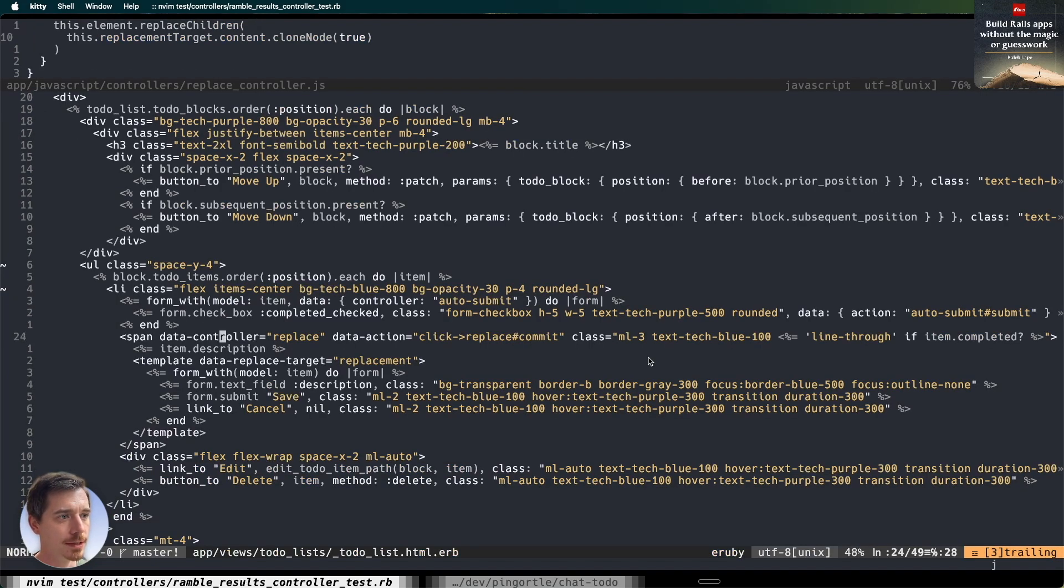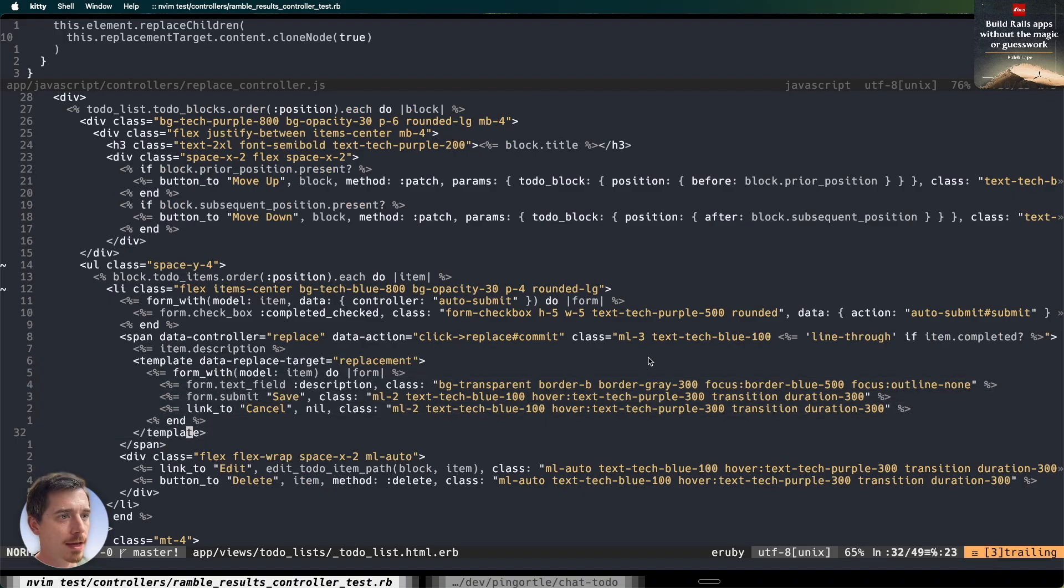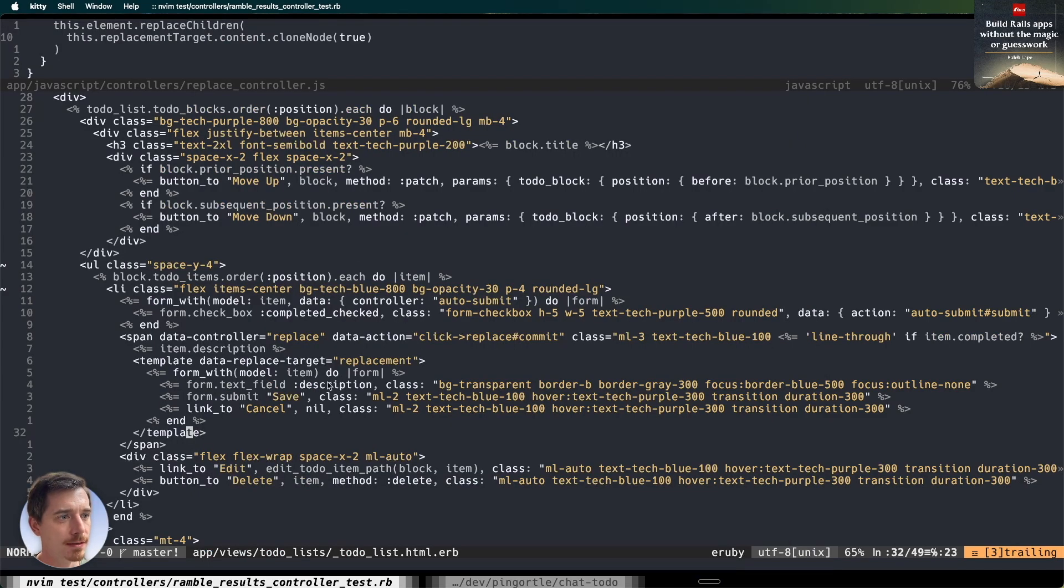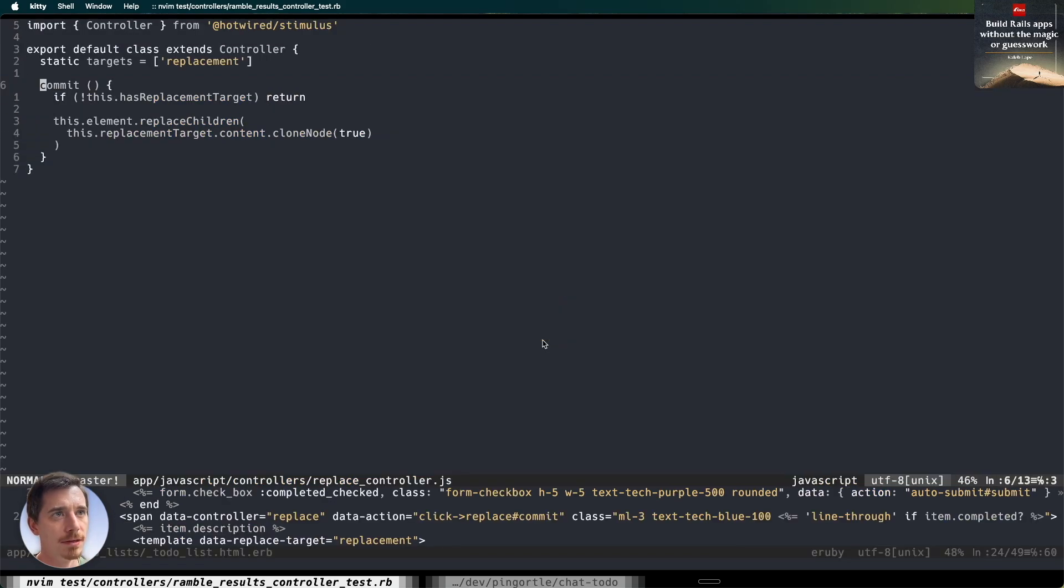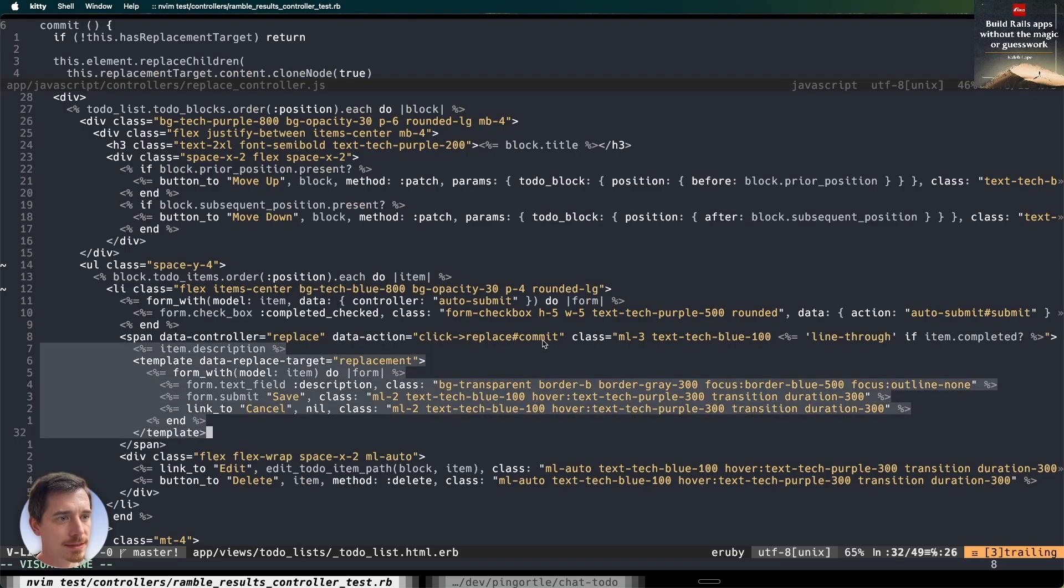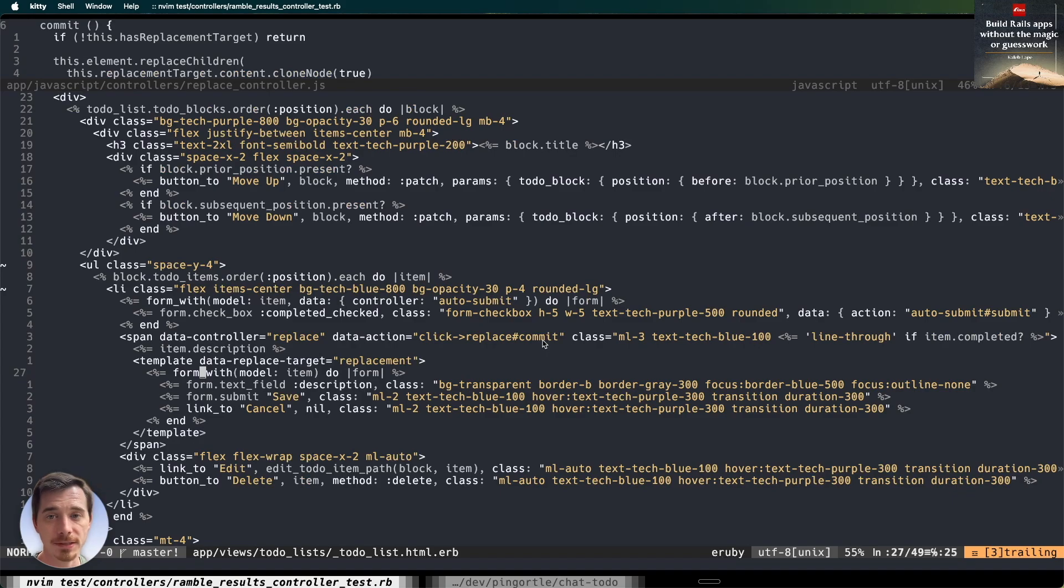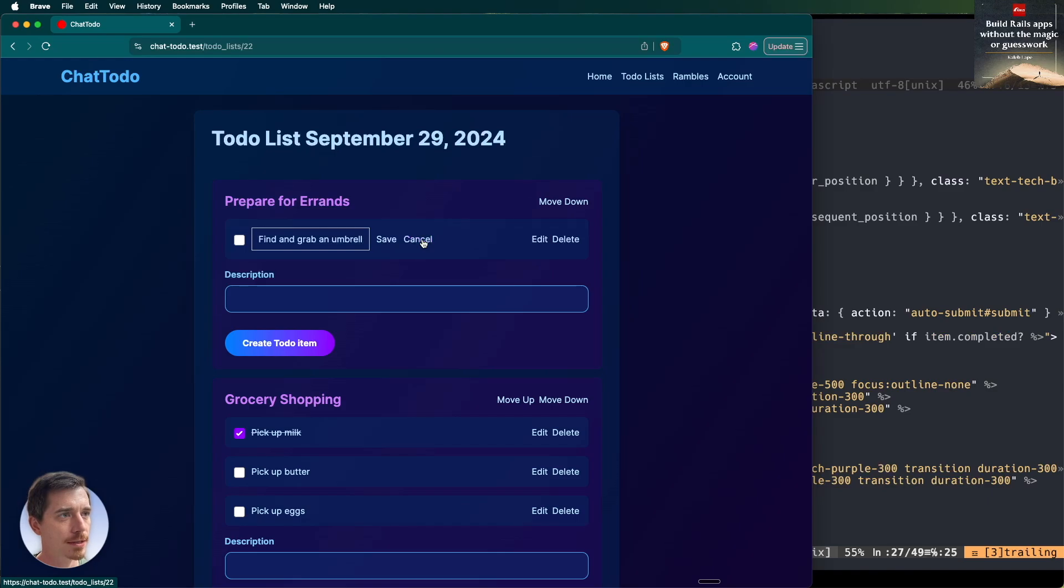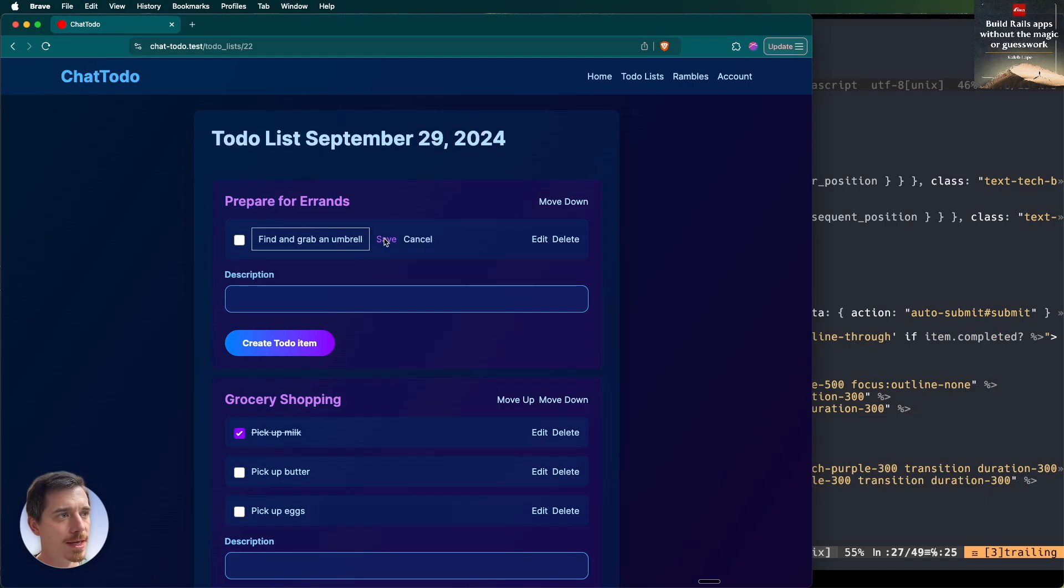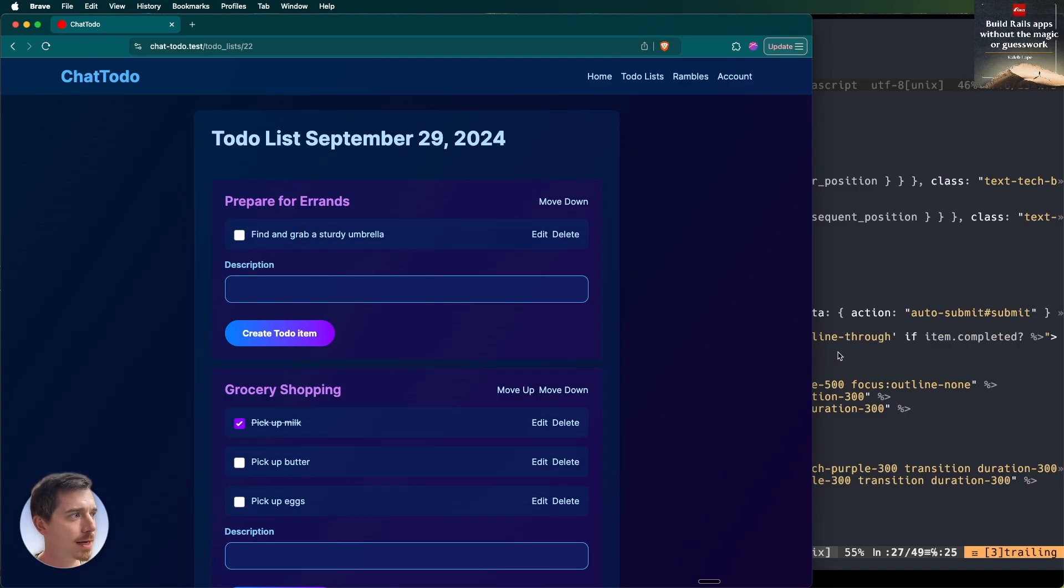The replacement target is right here - it's an HTML template. When I click on this, it fires the commit method on that controller. That calls this commit method on the stimulus controller, which very simply just nukes everything inside this span and replaces it with everything inside here, which happens to be a form that I've already rendered into this template. The reason that works is because we're using the morph feature of turbo. When you click cancel, it just navigates to the same page which by default renders the text this way.